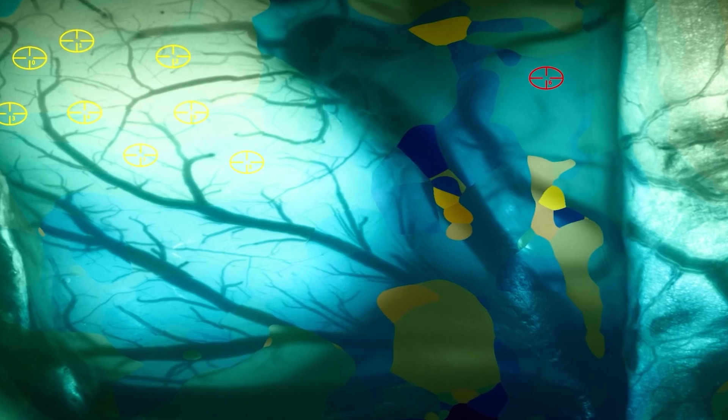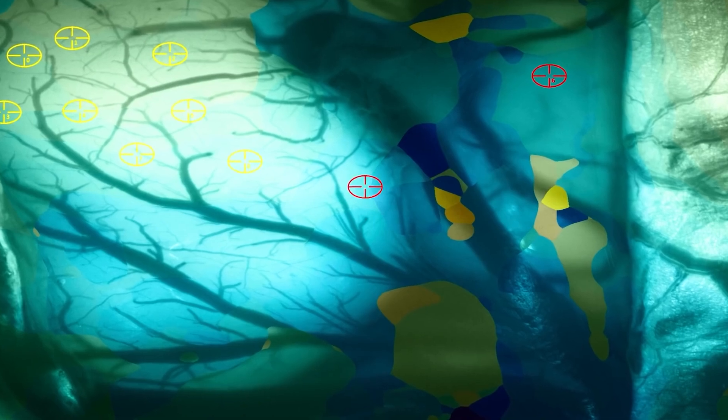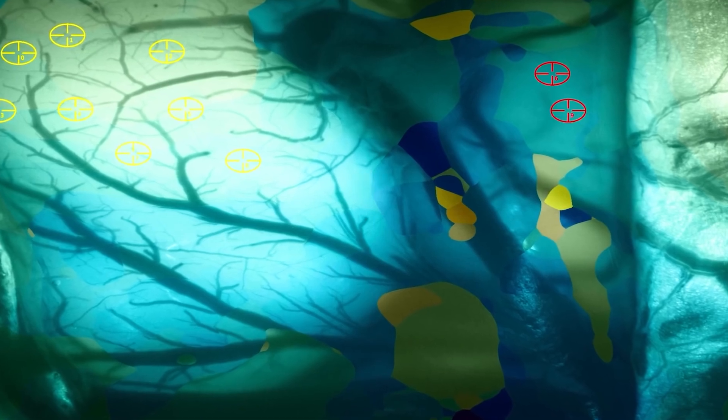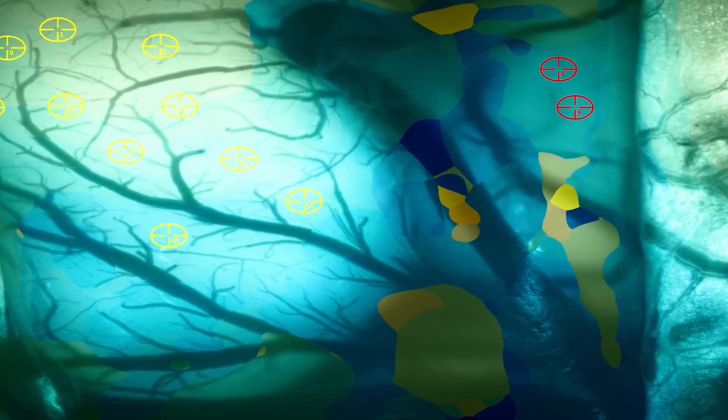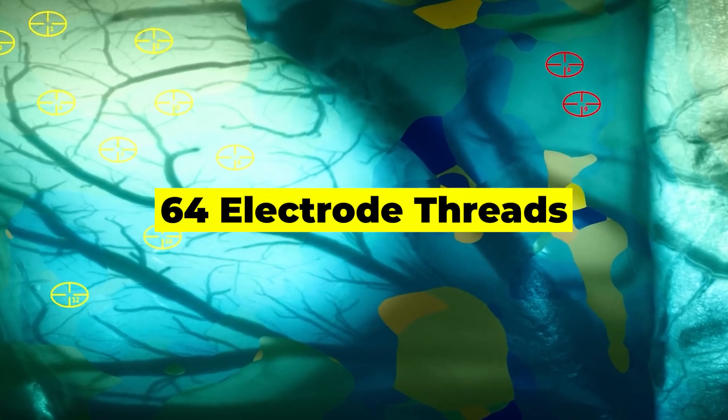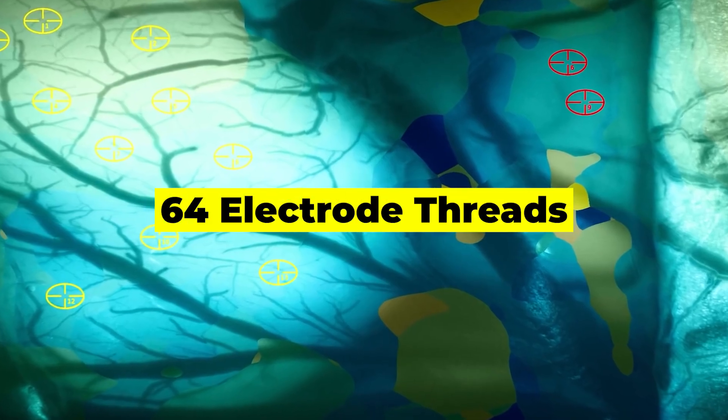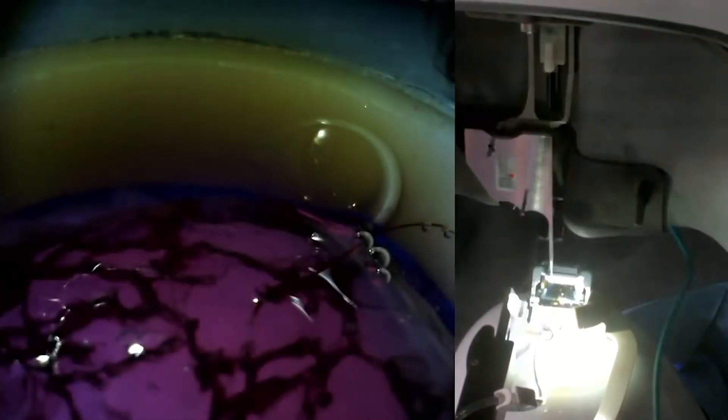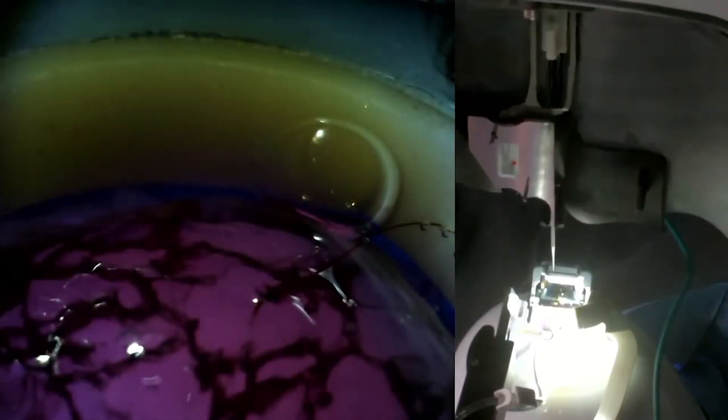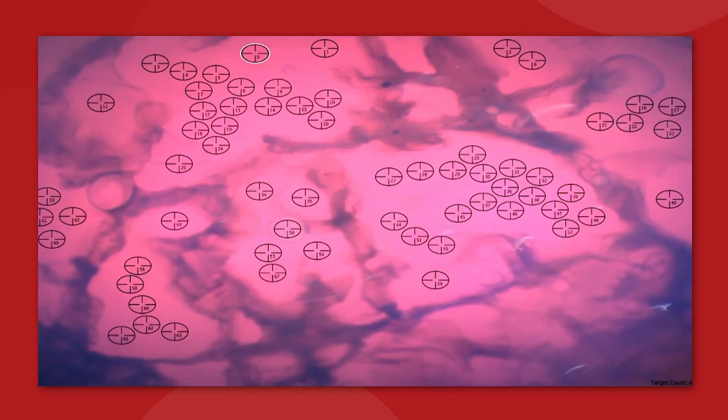At this point, the Neuralink will use an advanced targeting computer to place a total of 64 electrode threads directly into the outer layer of the brain, penetrating only a couple of millimeters deep. This will be done with a level of precision that avoids any rupture of the blood vessels that flow through the brain tissue.